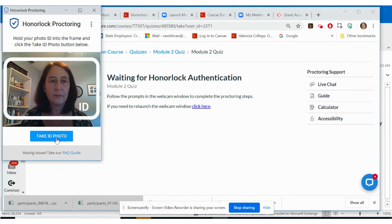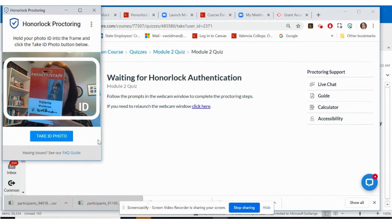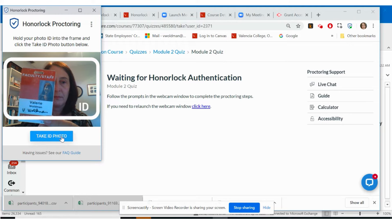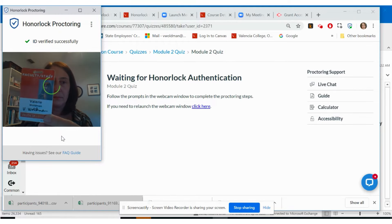Next, you may be prompted to show a form of photo identification. Please use either your student ID, driver's license, or any identification that has your photo and your name.